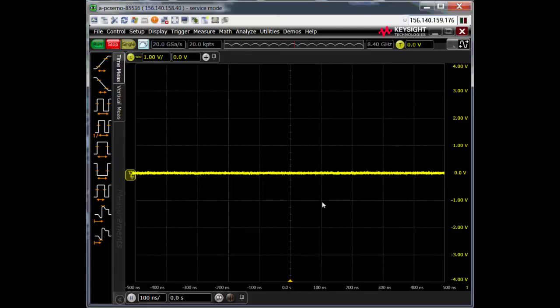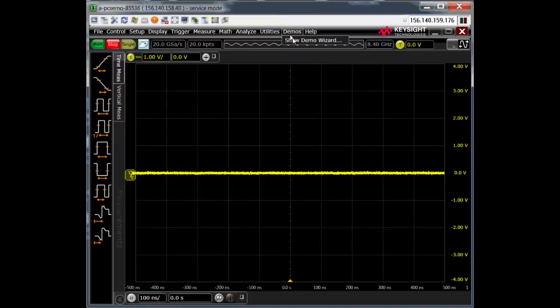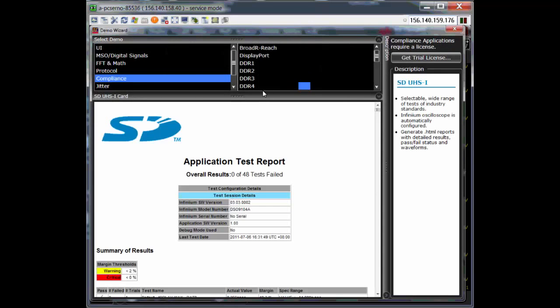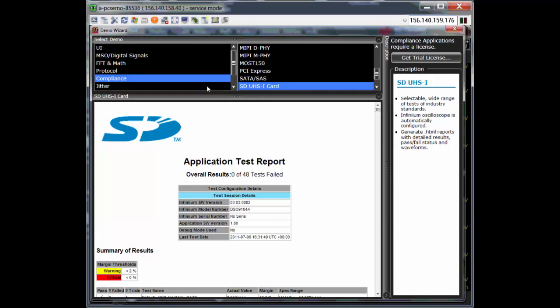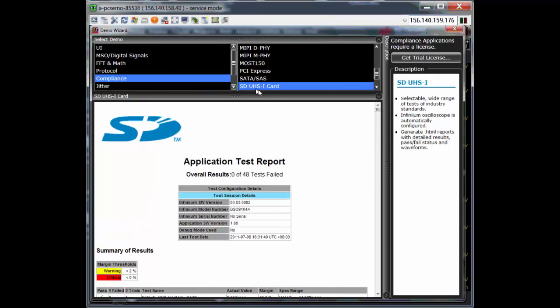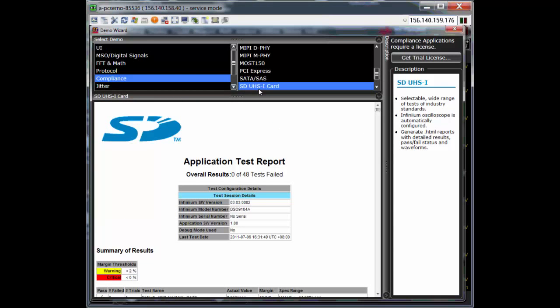I'm going to show this demo on an S-Series oscilloscope. You might be aware that we do have a UHS-I compliance app, and we do have it in the demo wizard of the oscilloscope.